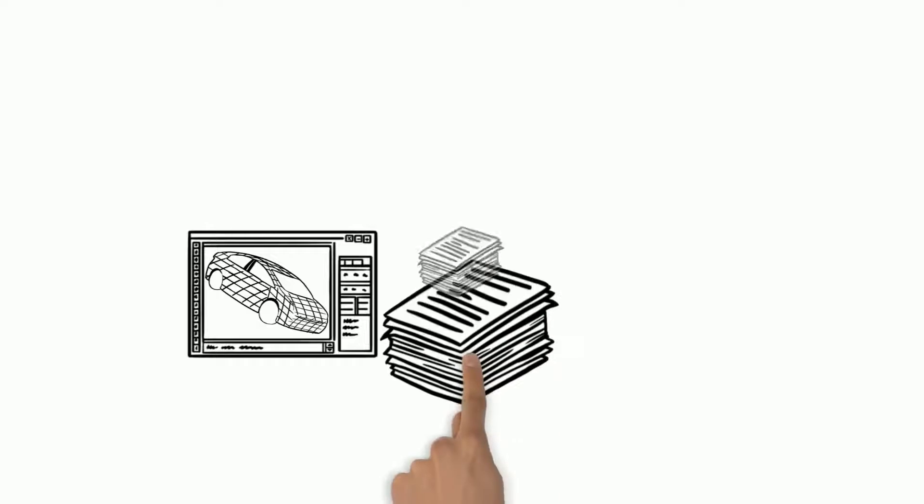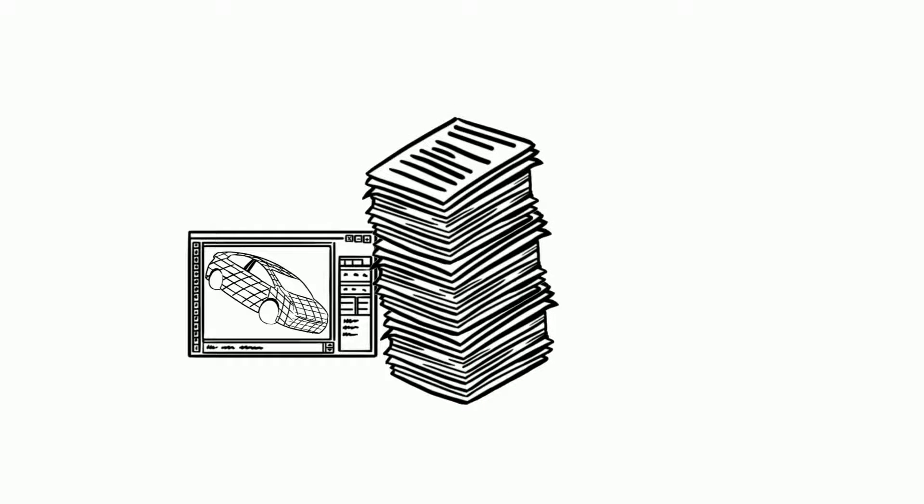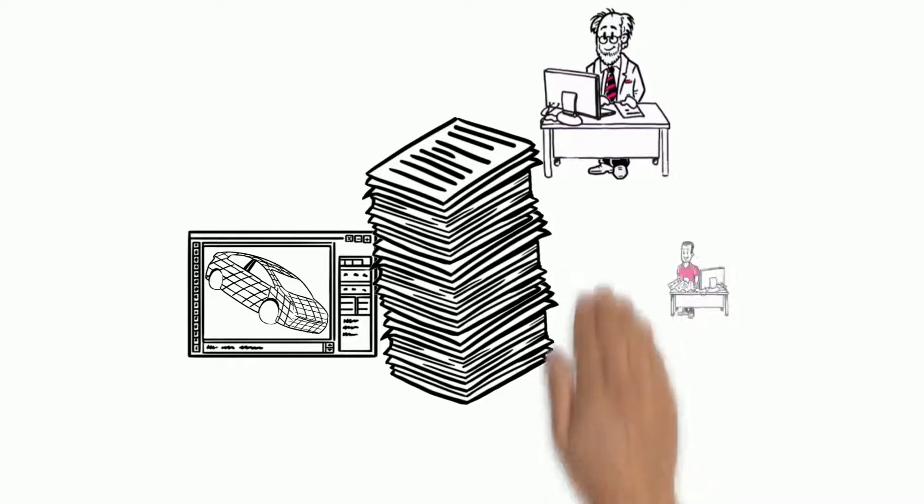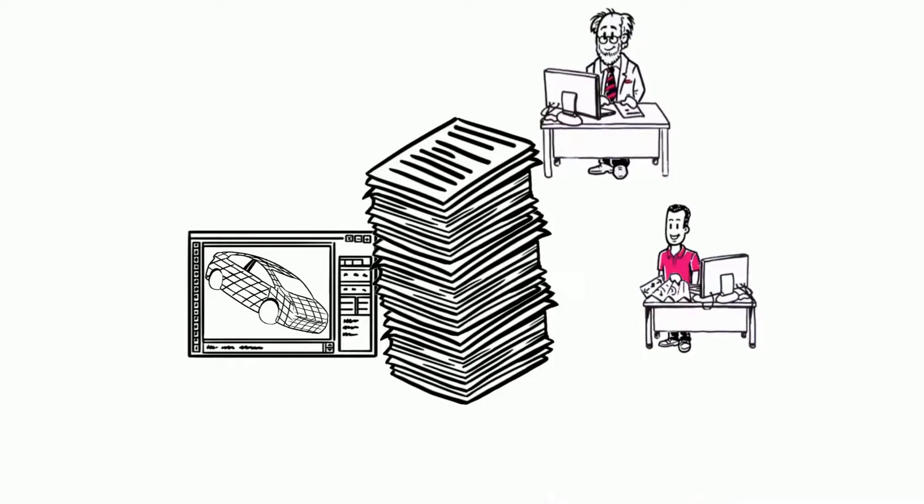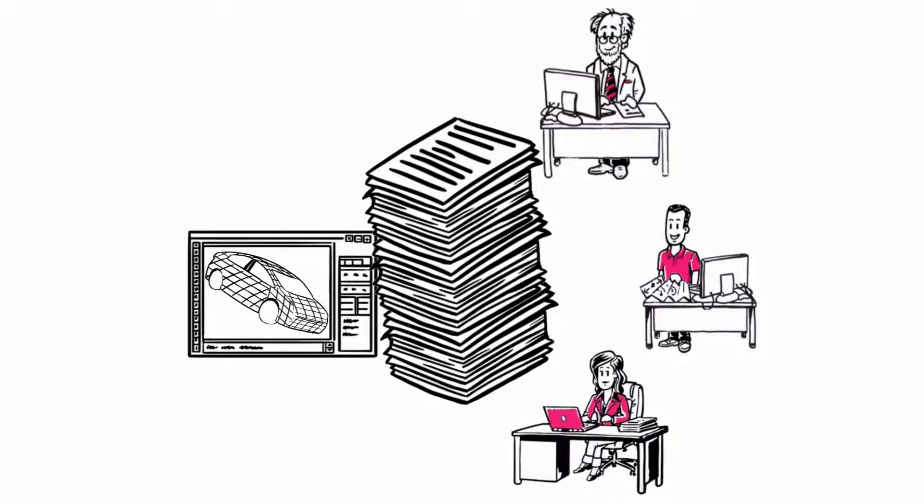A huge amount of data is created during vehicle development. Data from research, development and design.